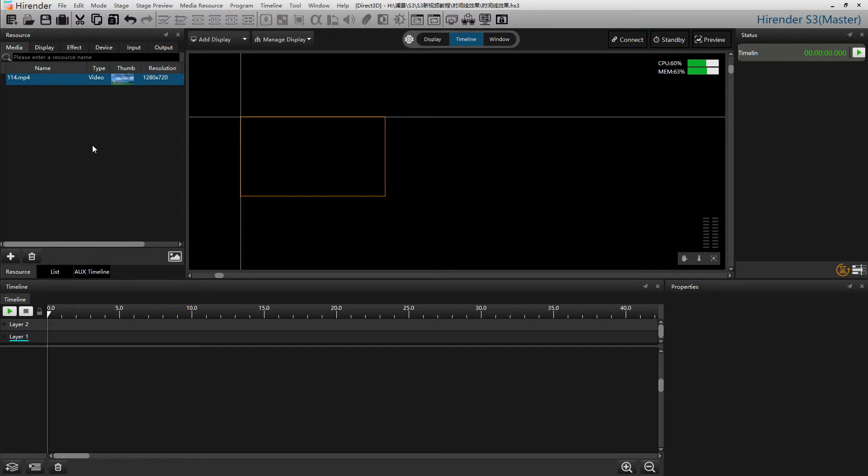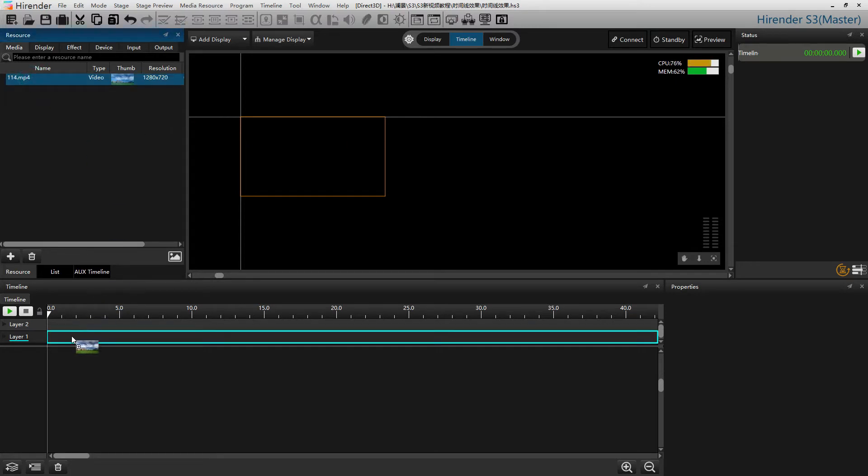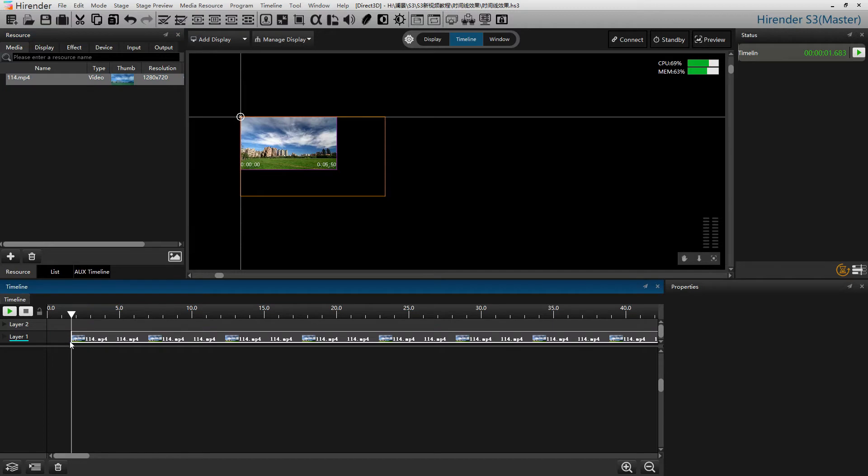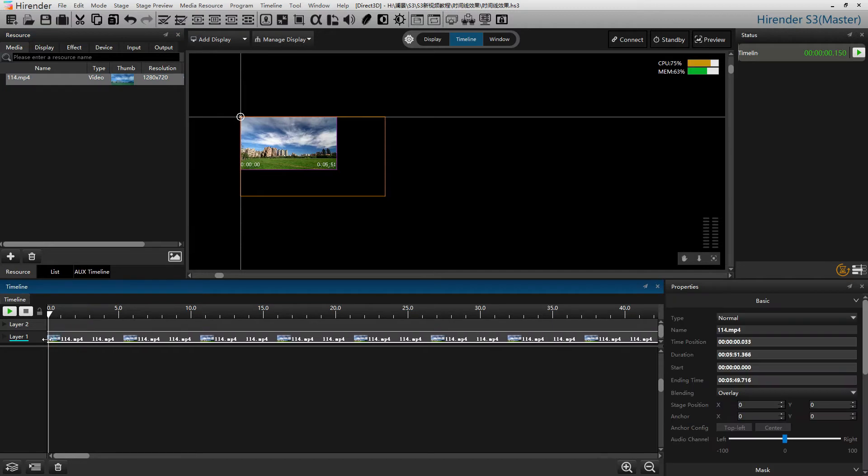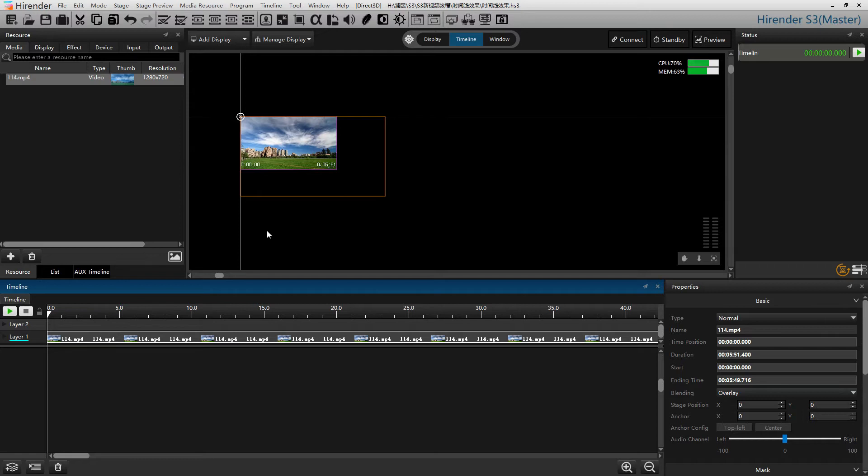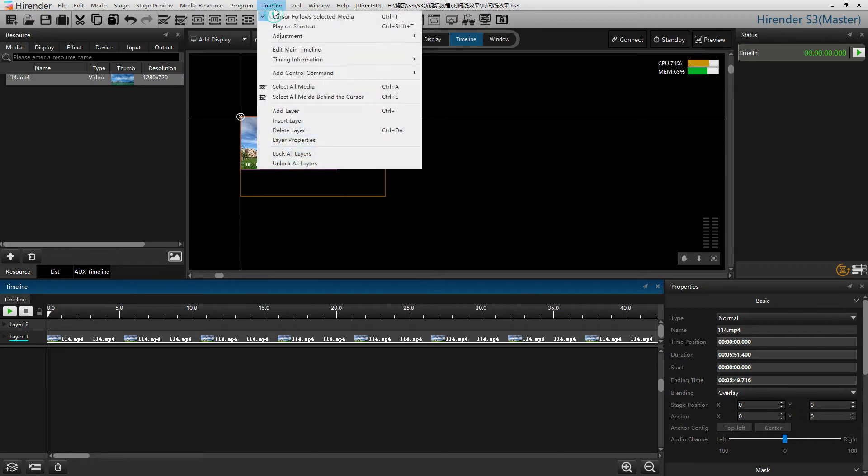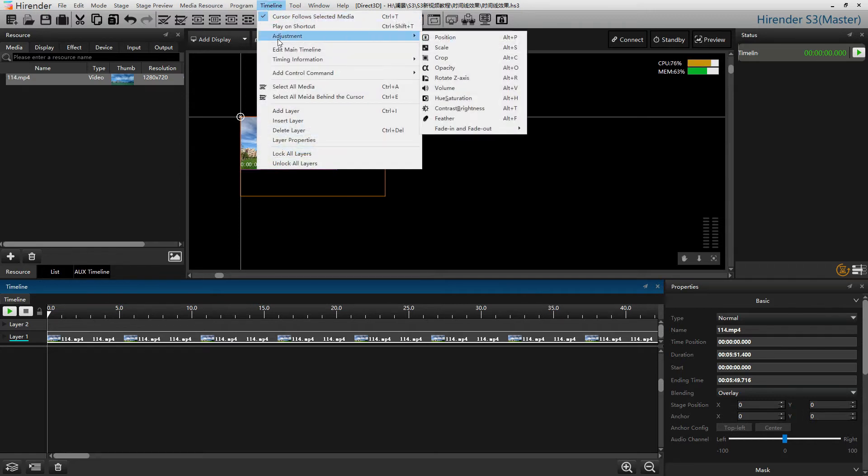First, let's add a media in the timeline. To add an effect, click on timeline, adjustment.